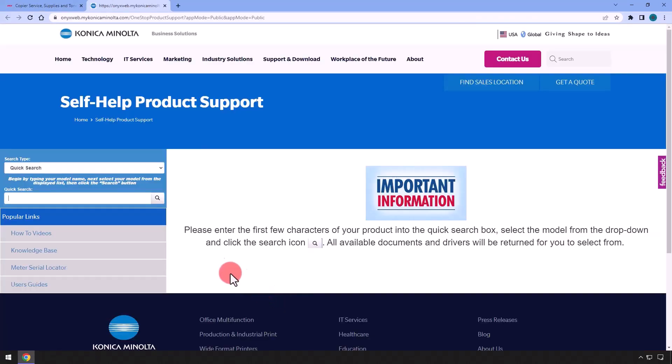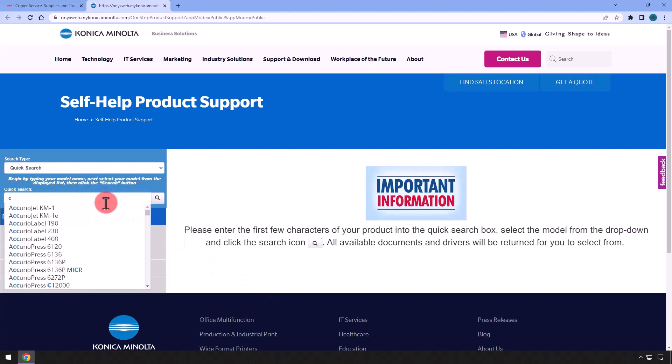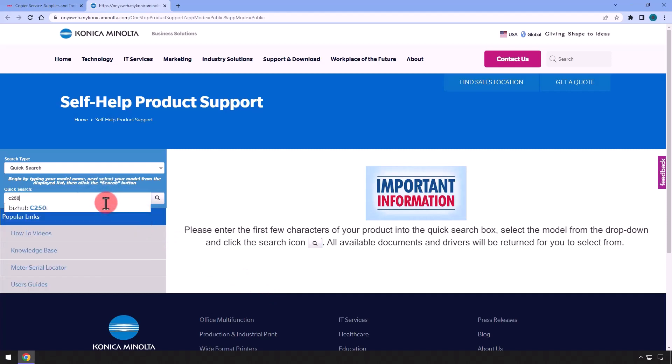Under Quick Search, type the model of your Konica. I'm using the C250i, then select it.